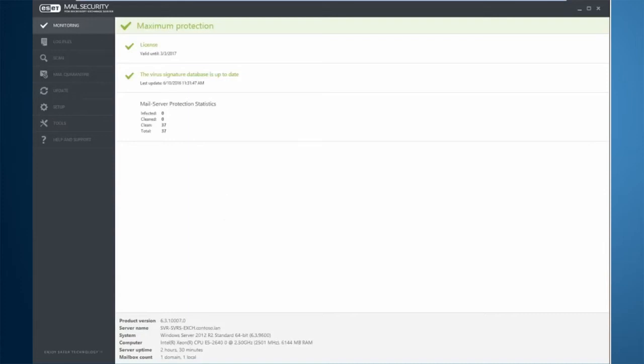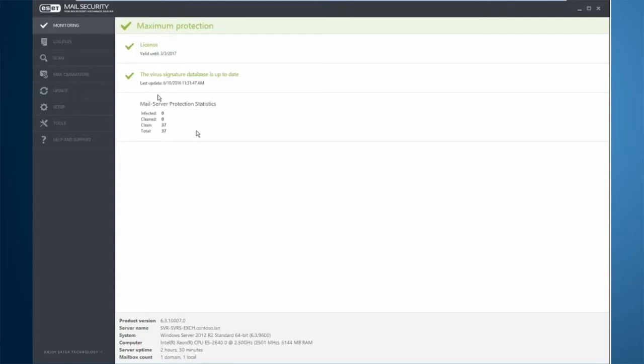When you look at the product itself on the graphical user interface, you see very few options on the left-hand side just to cut down on the overall clutter of the product. Under the monitoring area, you have some general information: license information, virus signature database information, statistics, as well as overall information regarding the server and the product itself.